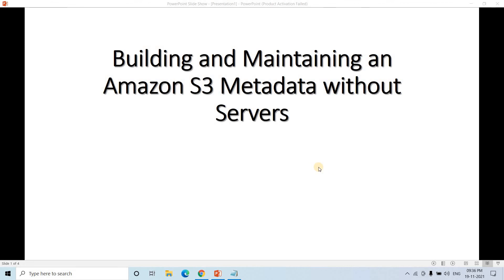Hello friends, welcome to our channel Knowledge Amplifier. Today I'm going to discuss one very interesting pipeline with S3, Lambda, and DynamoDB — building and maintaining Amazon S3 metadata without servers. Metadata is nowadays becoming a very popular concept, whether you are considering data migration, ingestion in an ETL framework, or somewhere else. Keeping track of metadata is very useful for future purposes in debugging, monitoring, etc.